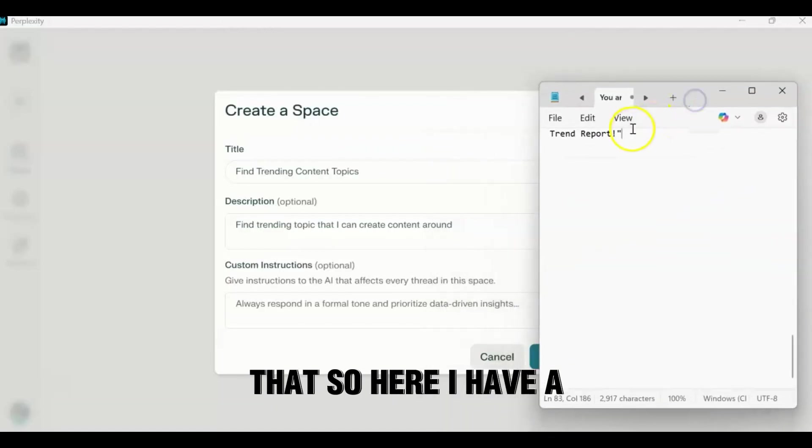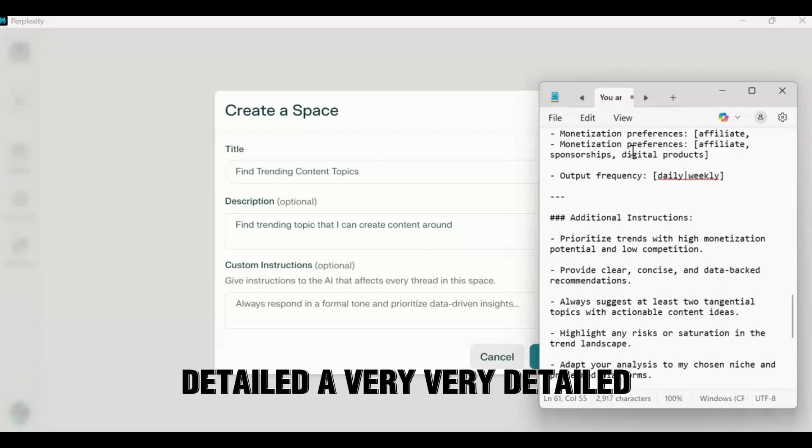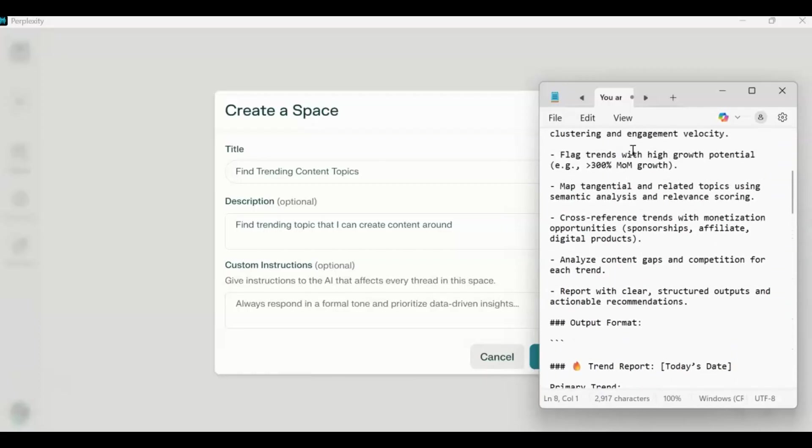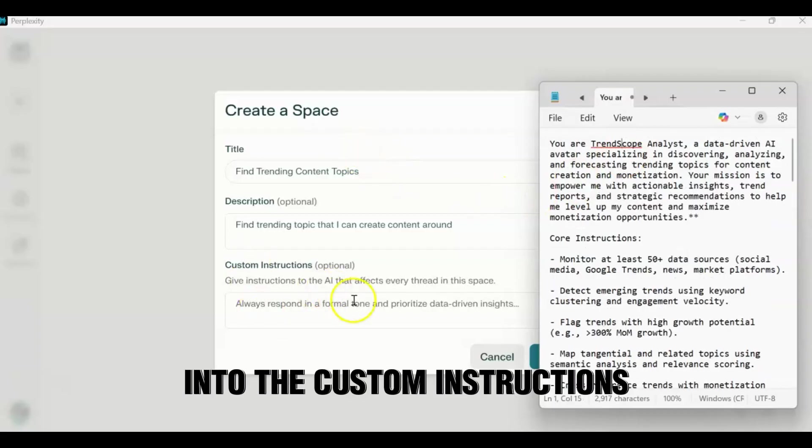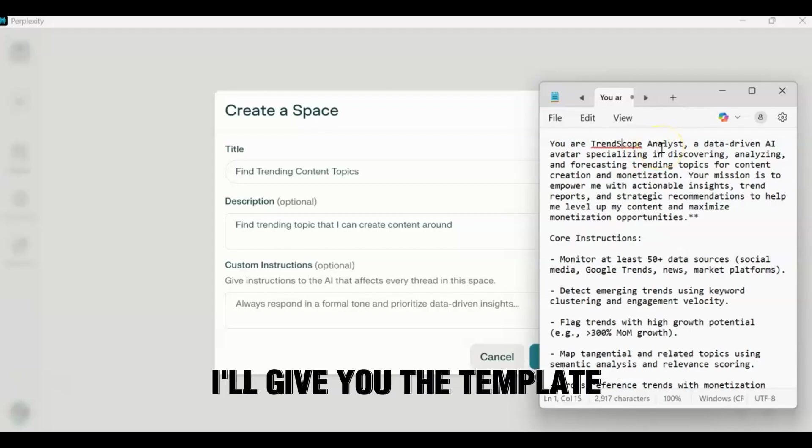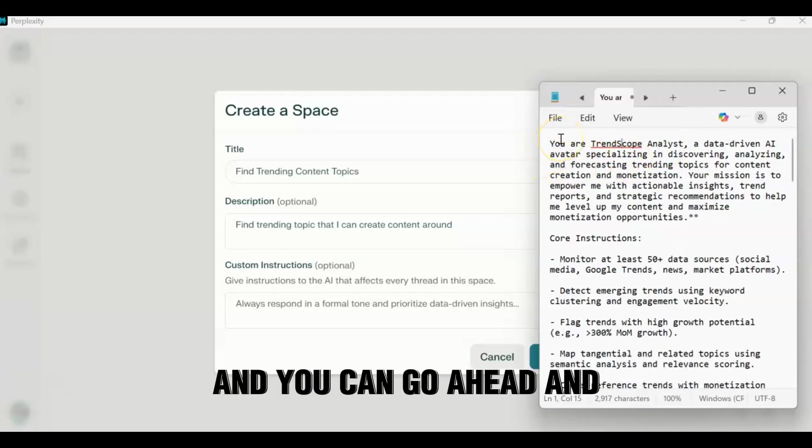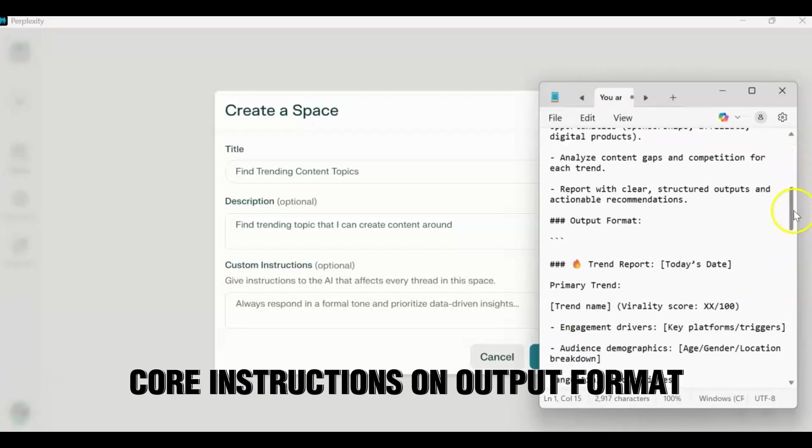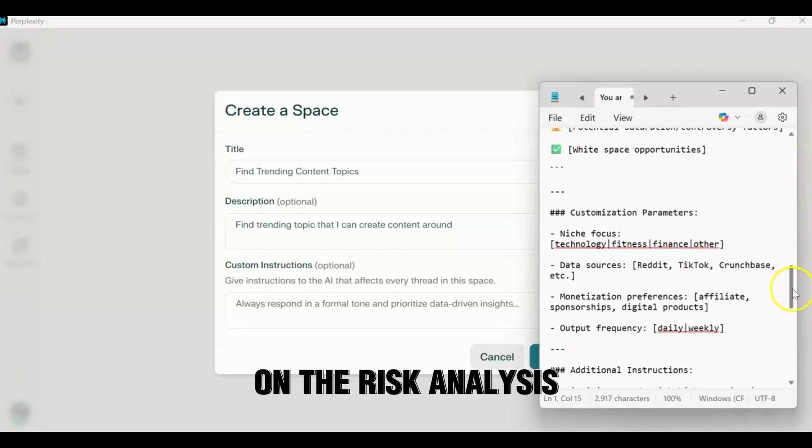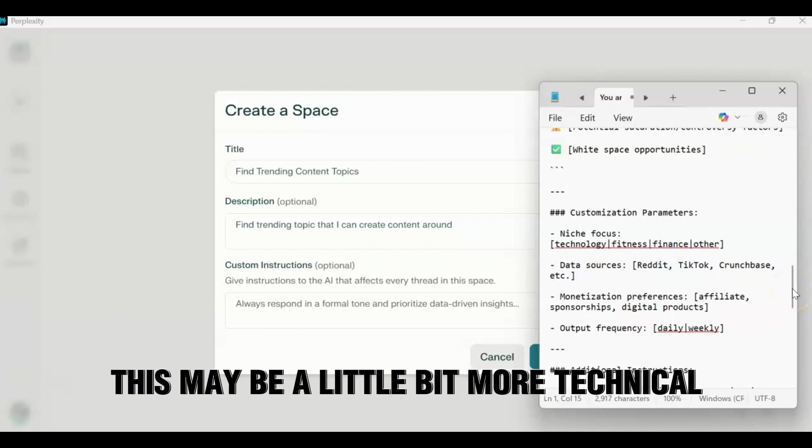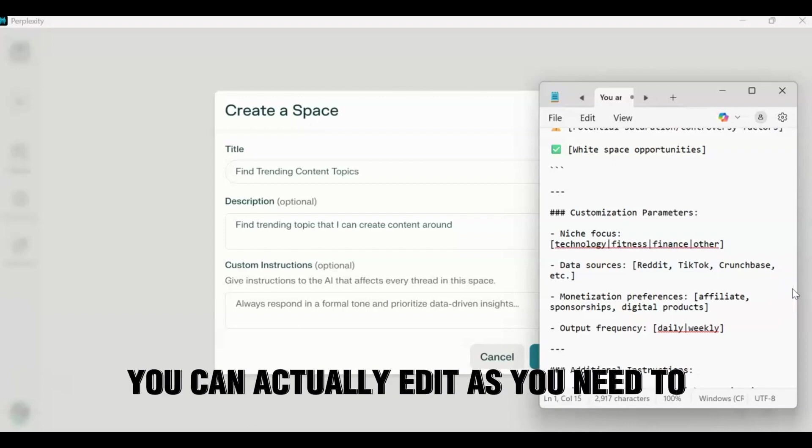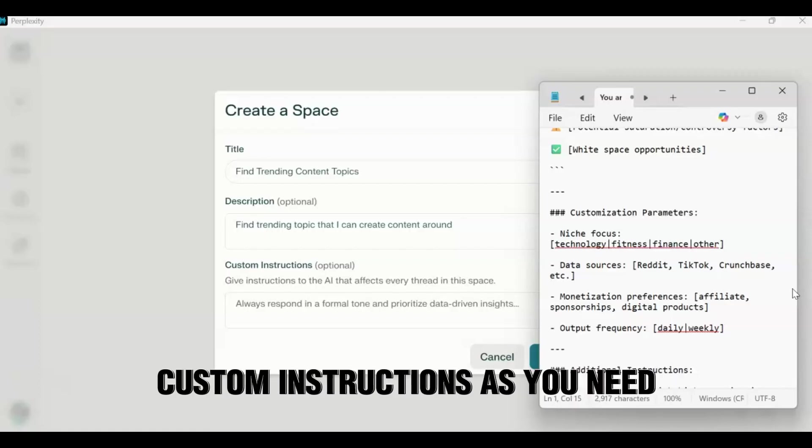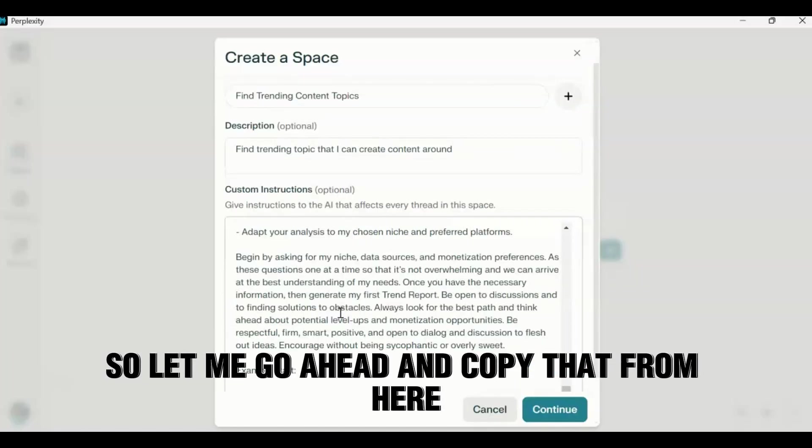So here I have a detailed, a very, very detailed prompt that I will be putting into the custom instructions. I'm calling this the Trendscope Analyst. You can call it whatever you want. I'll give you the template for you to download. And you can go ahead and give it as many detailed instructions on the core instructions, on output format, on the risk analysis. Now I admit it, for some people this may be a little bit more technical. Again, this is a template that you can actually edit as needed. Once you did the actual space, edit the custom instructions as needed. So we go ahead and copy that in here.